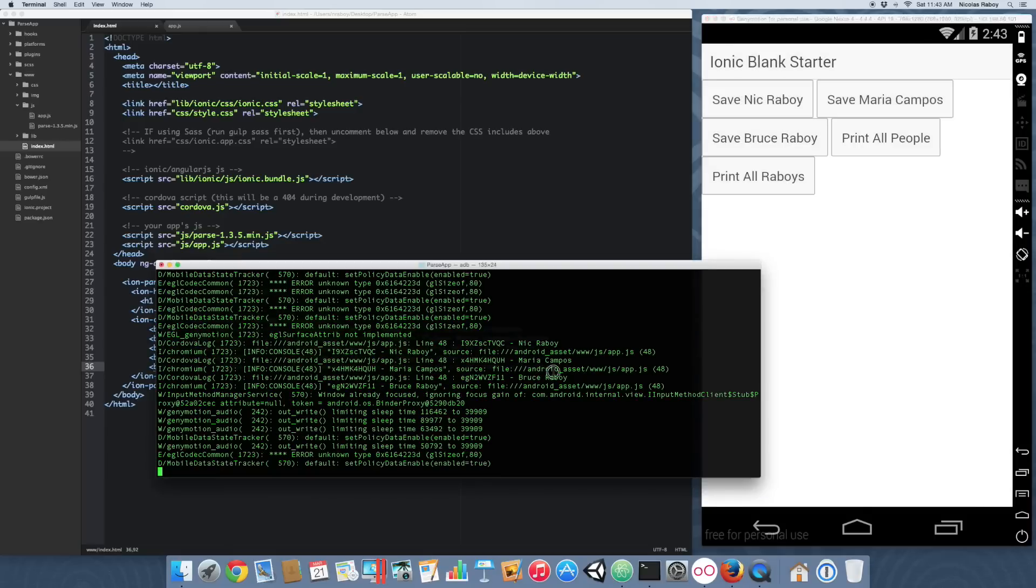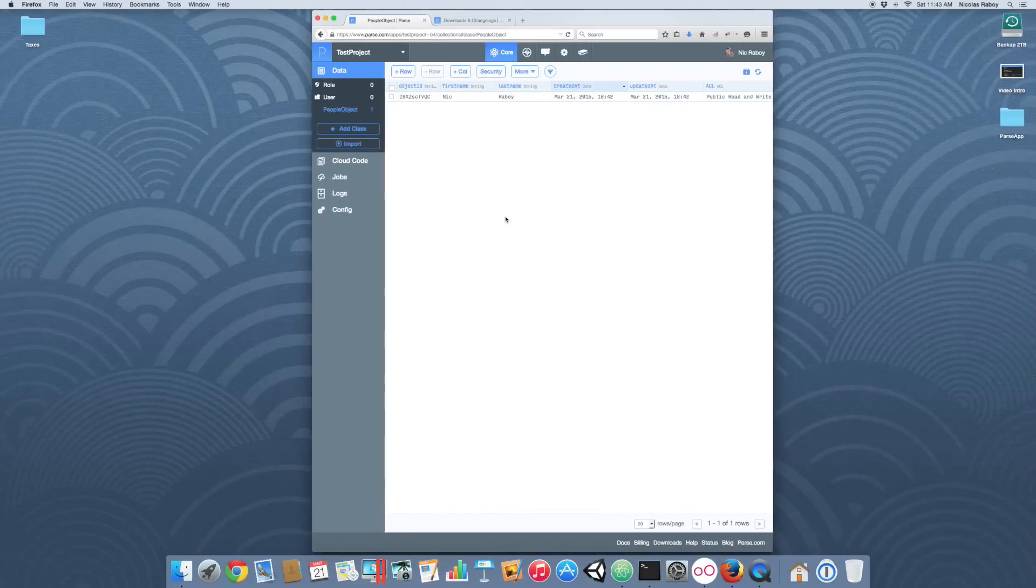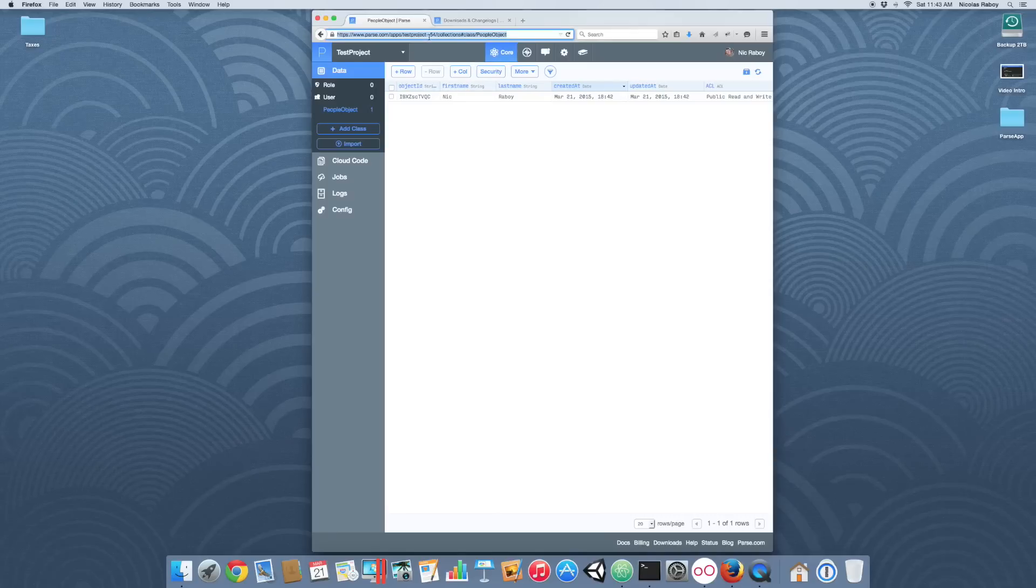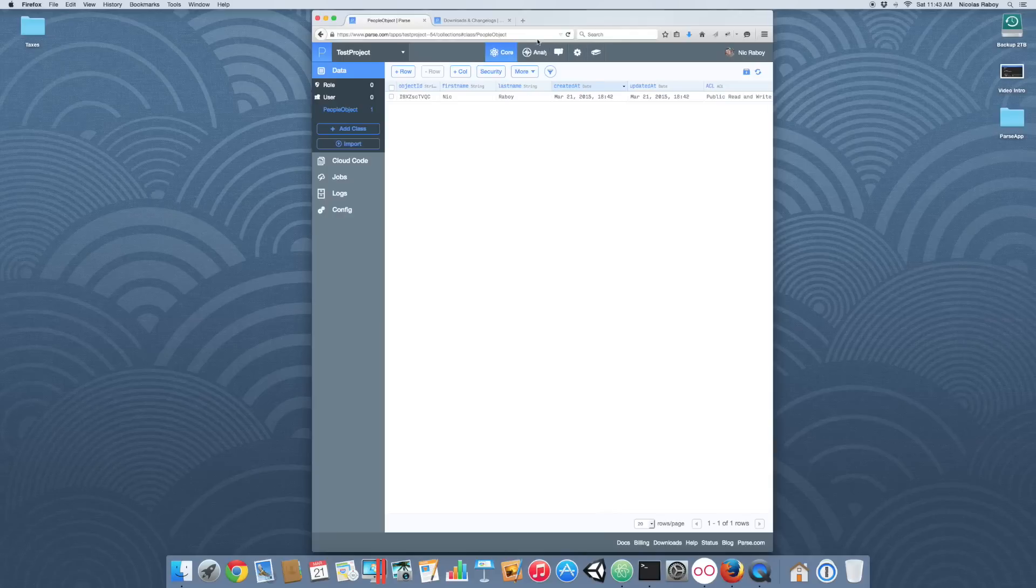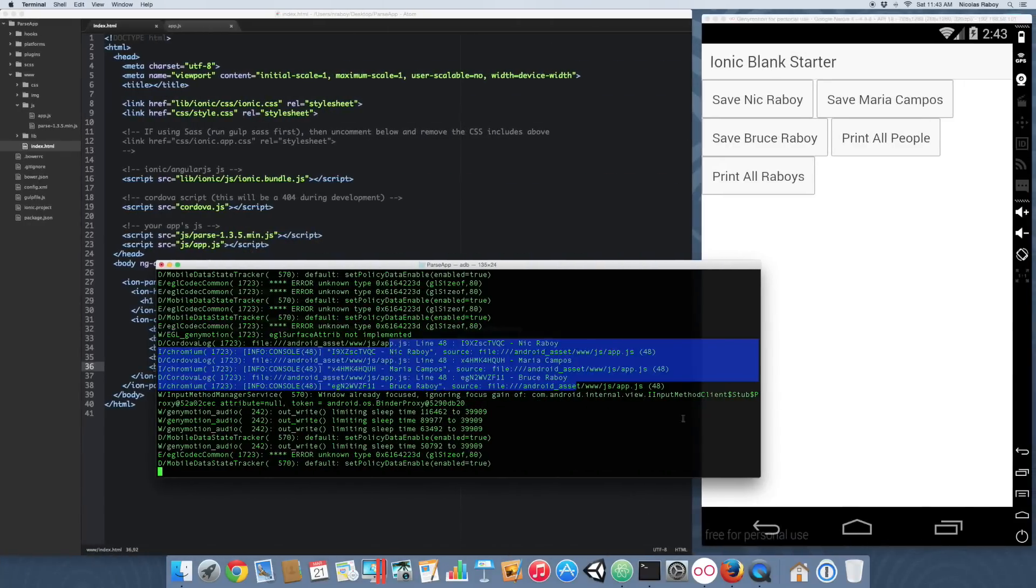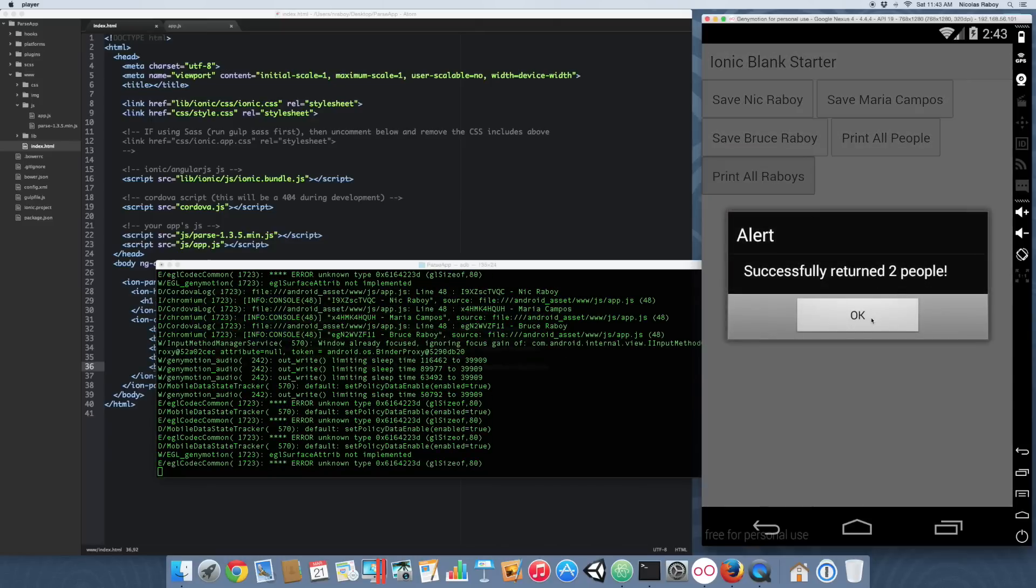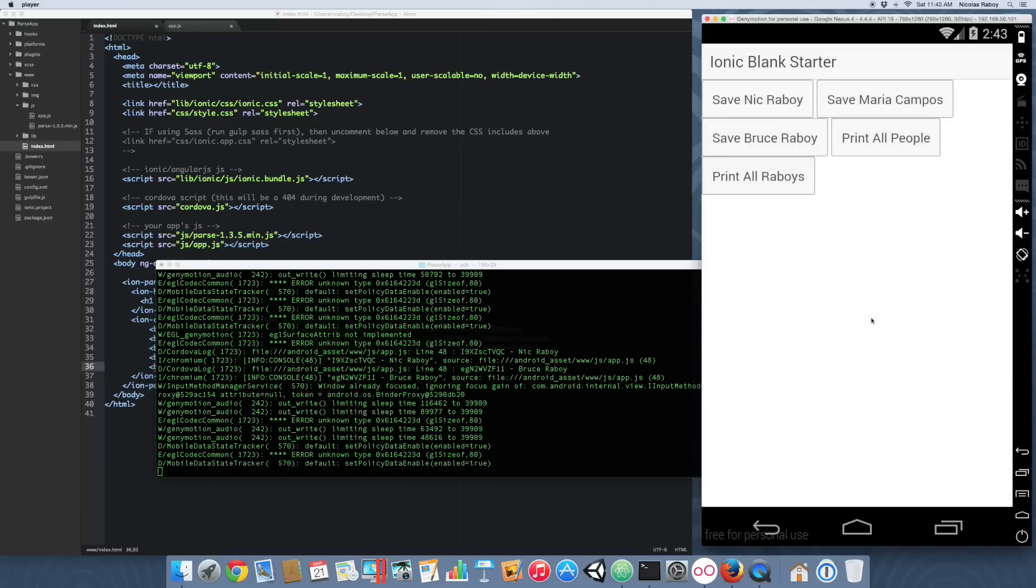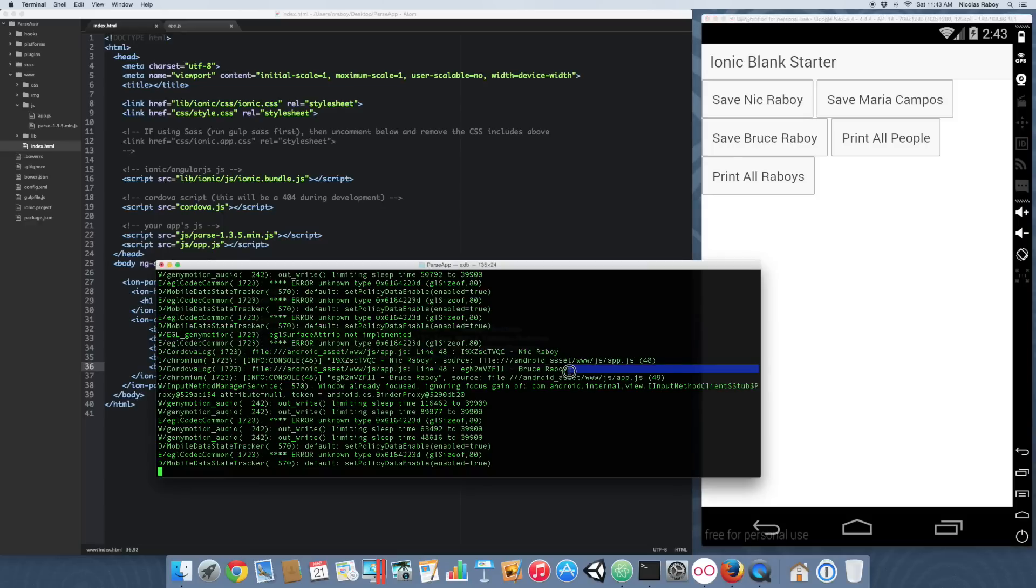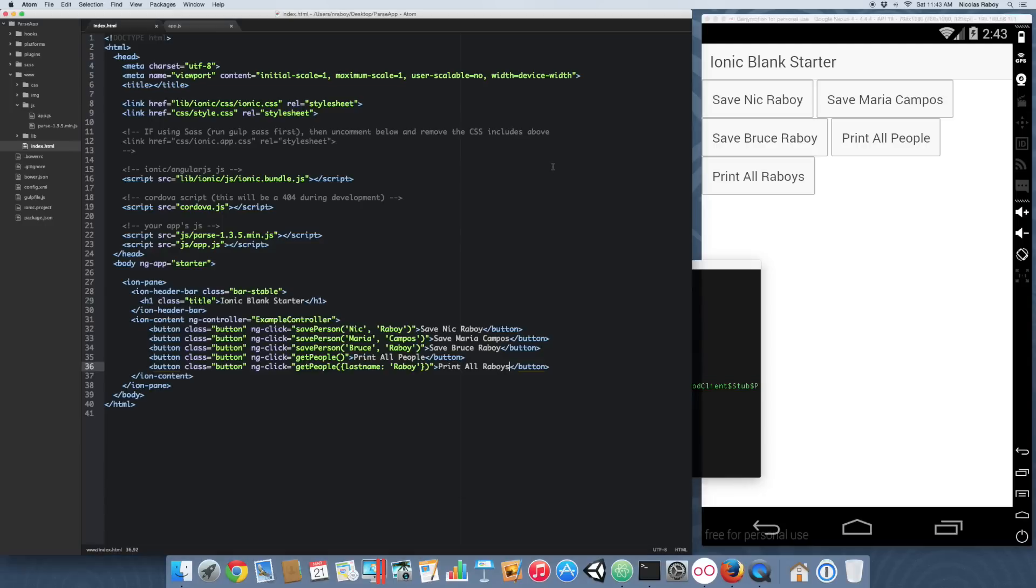Going back into Parse, let's refresh the object. I think it's being a little slow. Yes, so refresh the dashboard and all three objects are there. Let's test out the print all Rabois. It should return two. And it did. Our condition was a success. It only printed Rabois. It did not print Maria Campos. All looks good. As you can see this is a great alternative if you don't want to use SQLite in your application, because it does closely resemble SQL queries. Again, this is a small quick tutorial regarding how to save and get information from the parse cloud, a Facebook product.